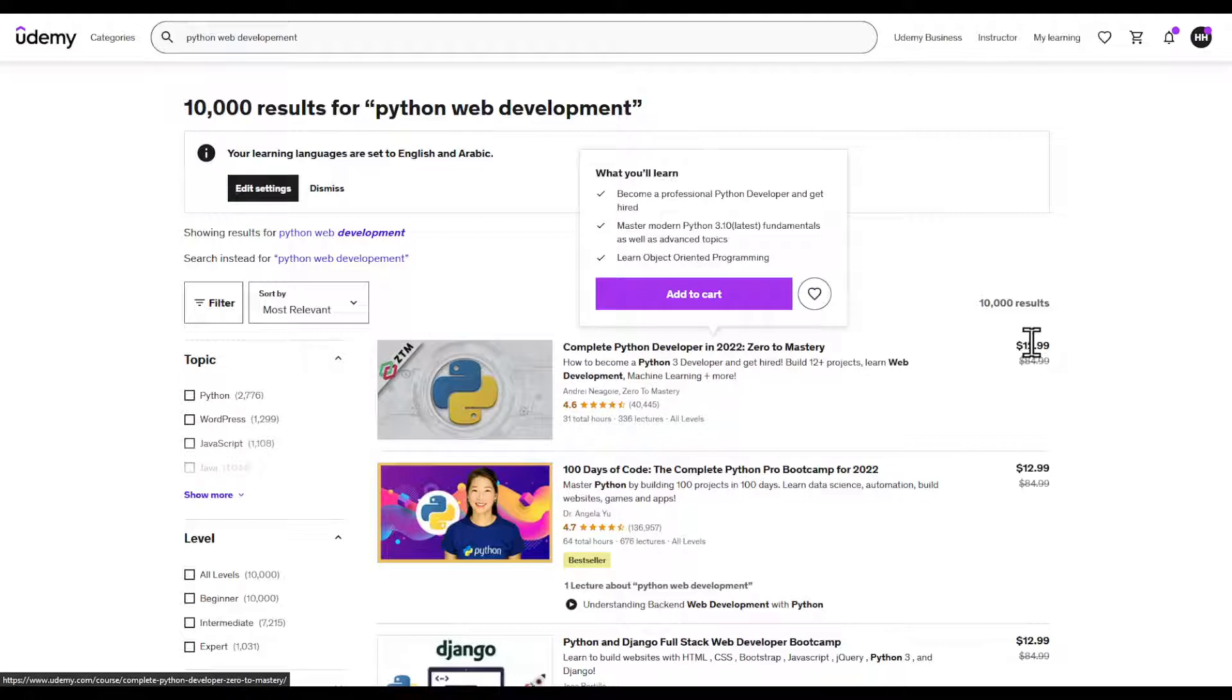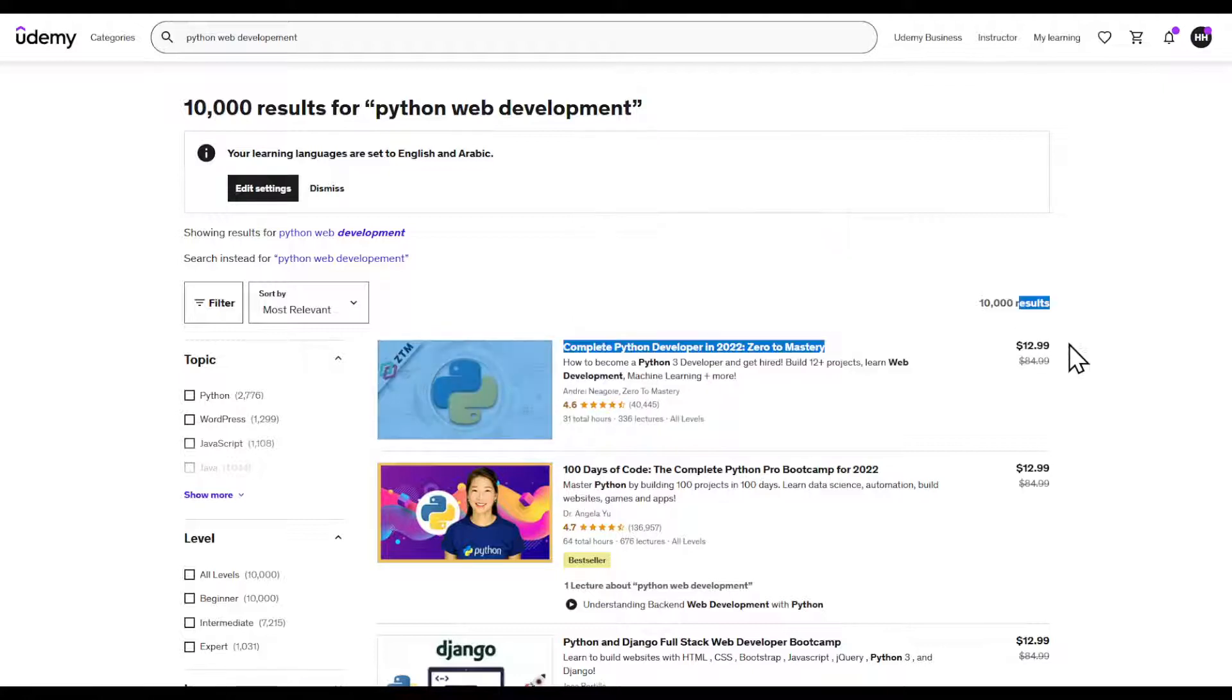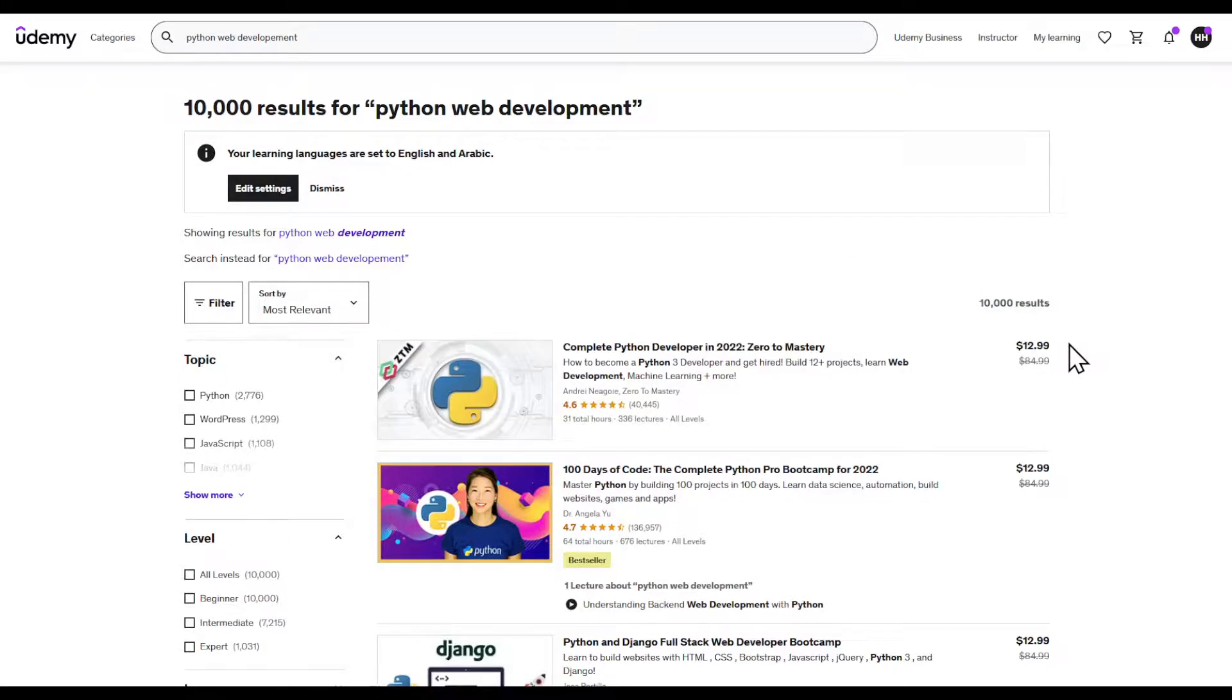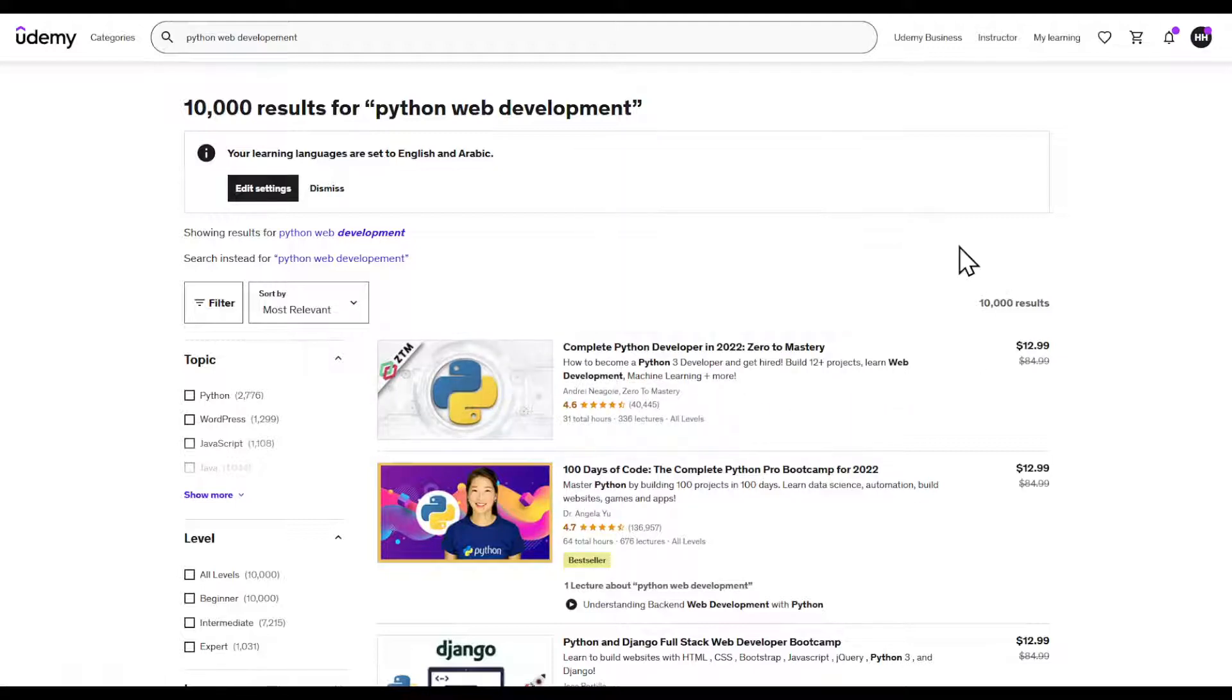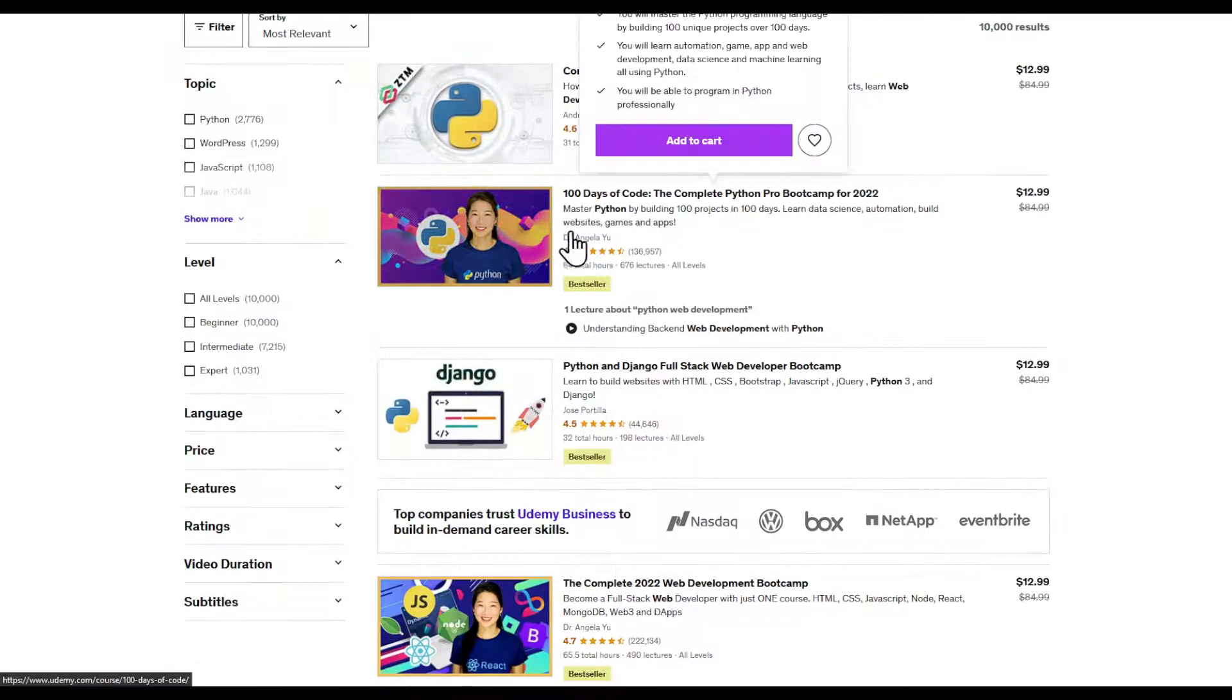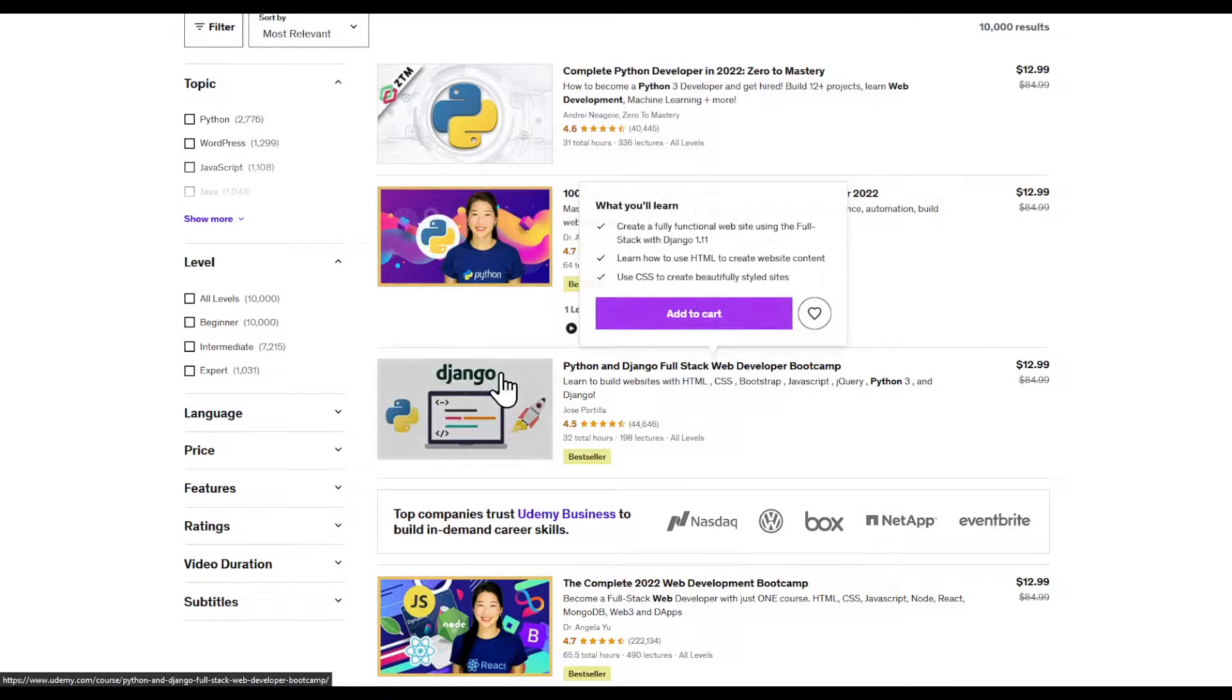There is the price, second thing is the ratings, and the third and last thing is the content quality.